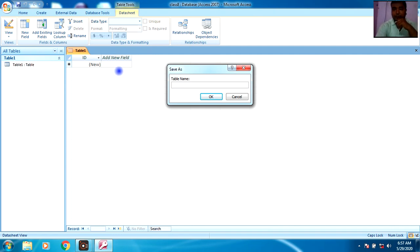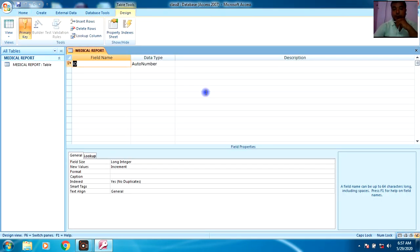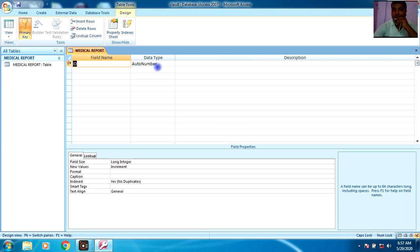First I am going to design the table. You can see here that the table name will be asked. I am going to enter the name 'Medical Report'. Now click OK. You will see this screen where field names and data types are shown — that means you have to choose which fields you require in your table and what will be the data type.